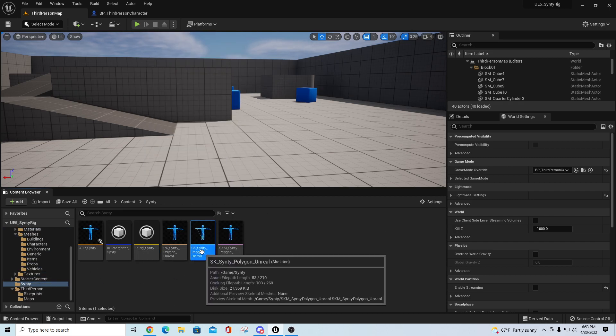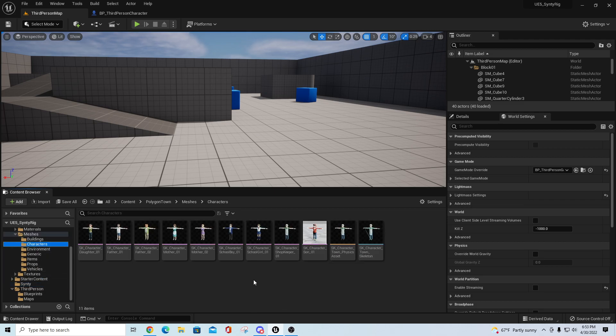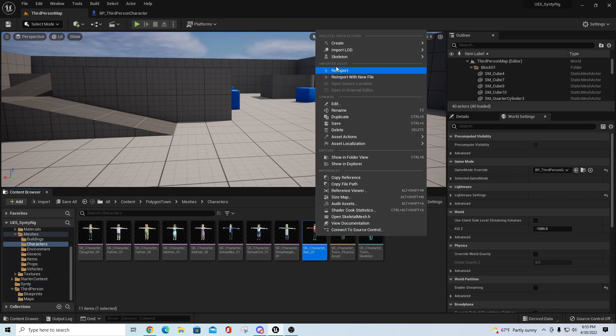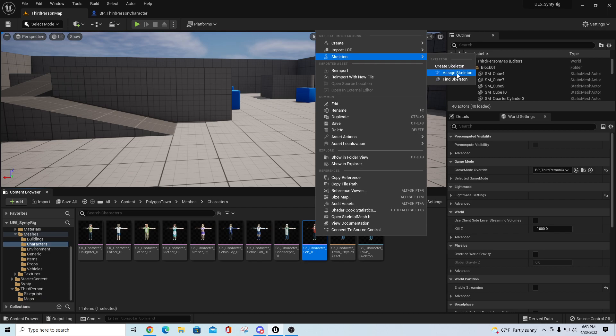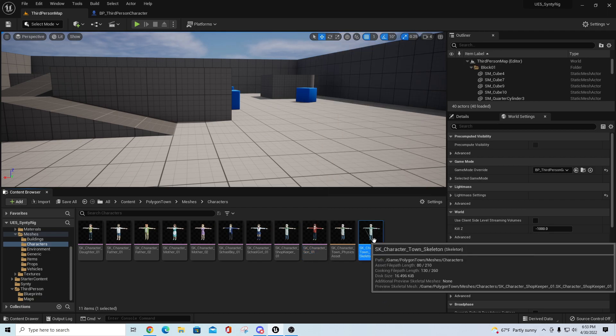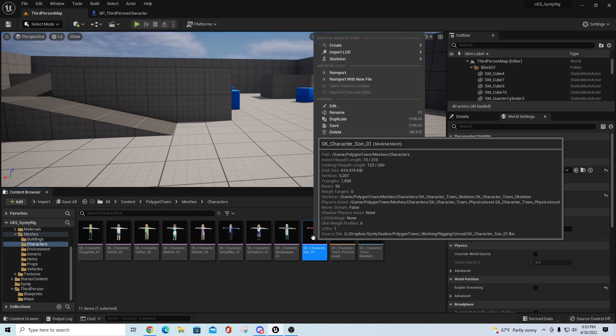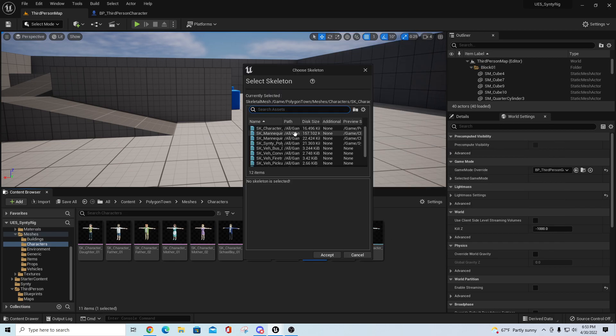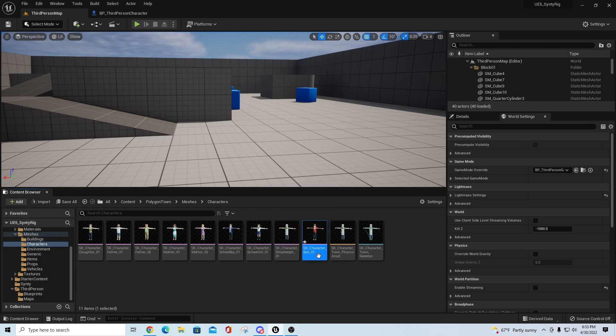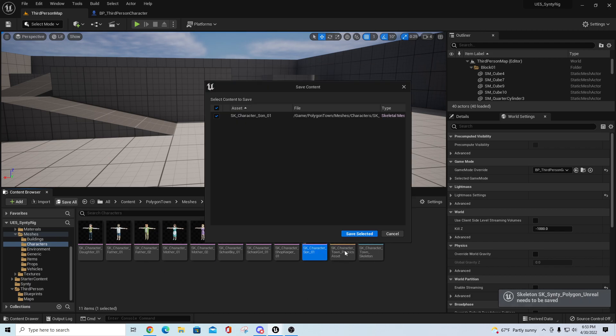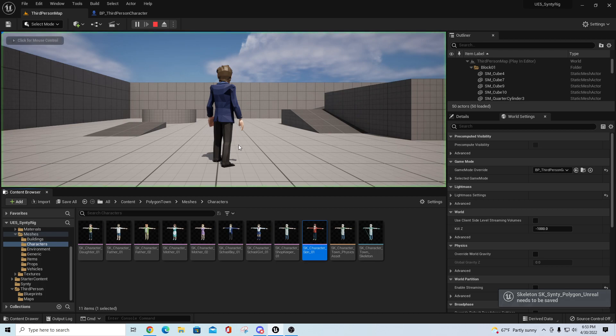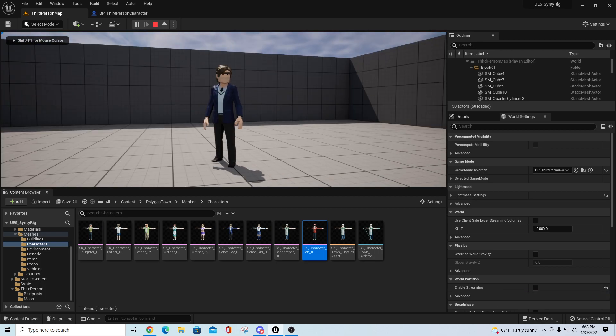You'll see the one that I didn't do yet is this character Son. If I go skeleton find skeleton for that one, it takes me right to this town skeleton. We should be able to just very easily change these. Assigned skeleton, Polygon, accept, save all.